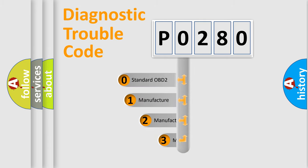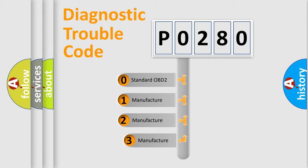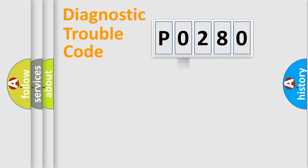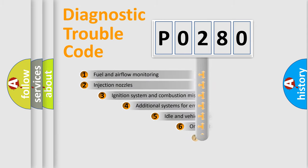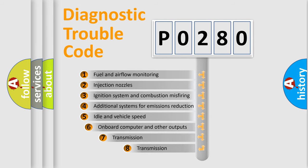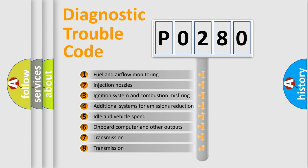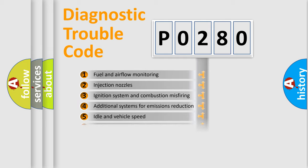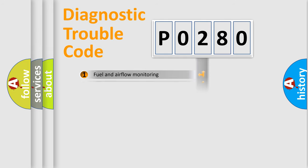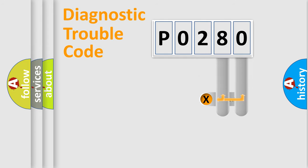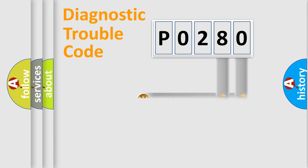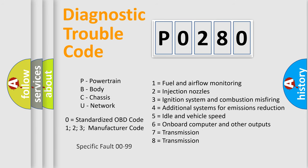If the second character is expressed as zero, it is a standardized error. In the case of numbers 1, 2, or 3, it is a more precise expression of the car-specific error. The third character specifies a subset of errors. The distribution shown is valid only for the standardized DTC code. Only the last two characters define the specific fault of the group. Let's not forget that such a division is valid only if the second character code is expressed by the number zero.